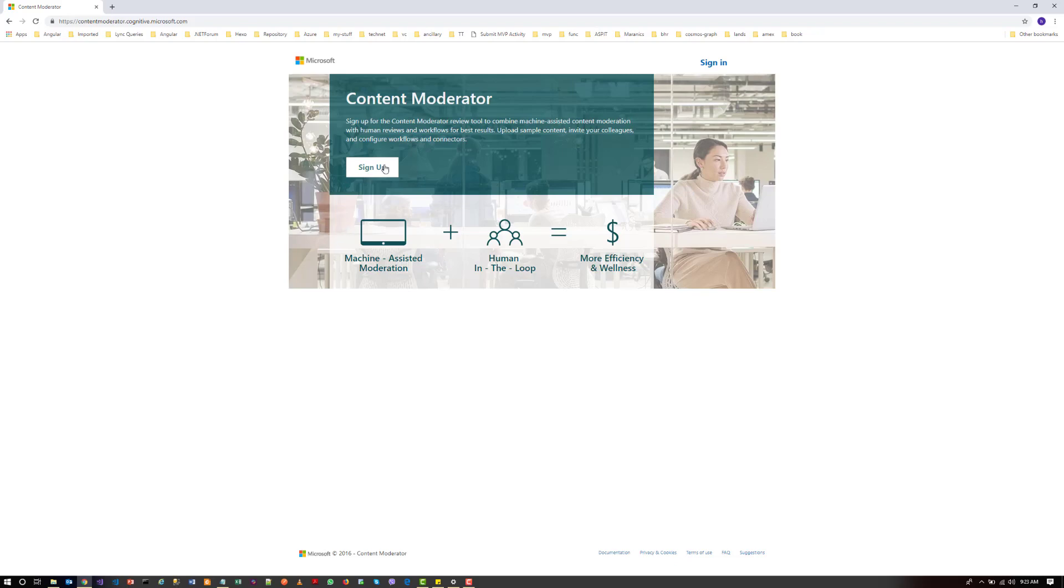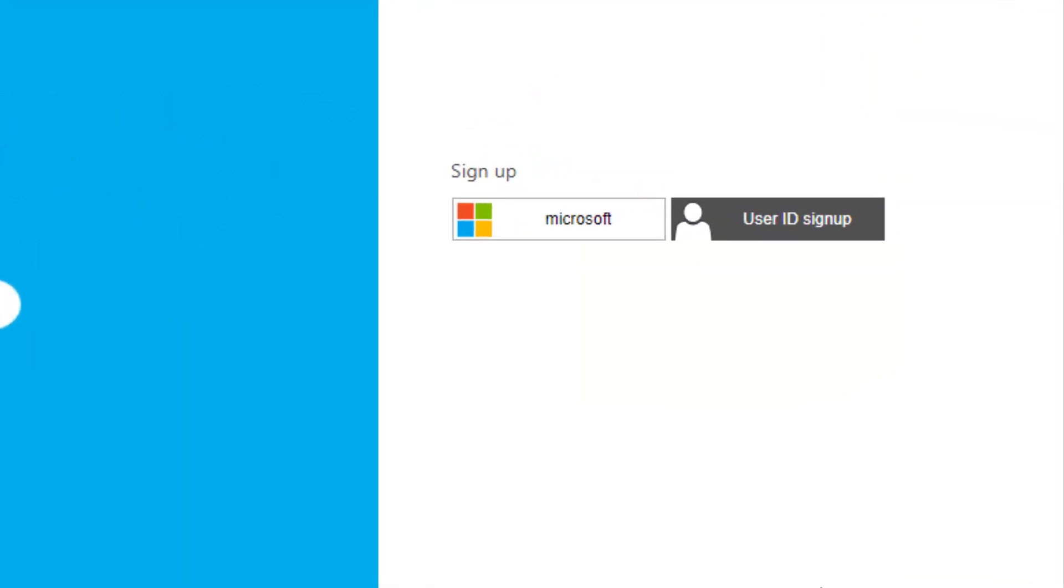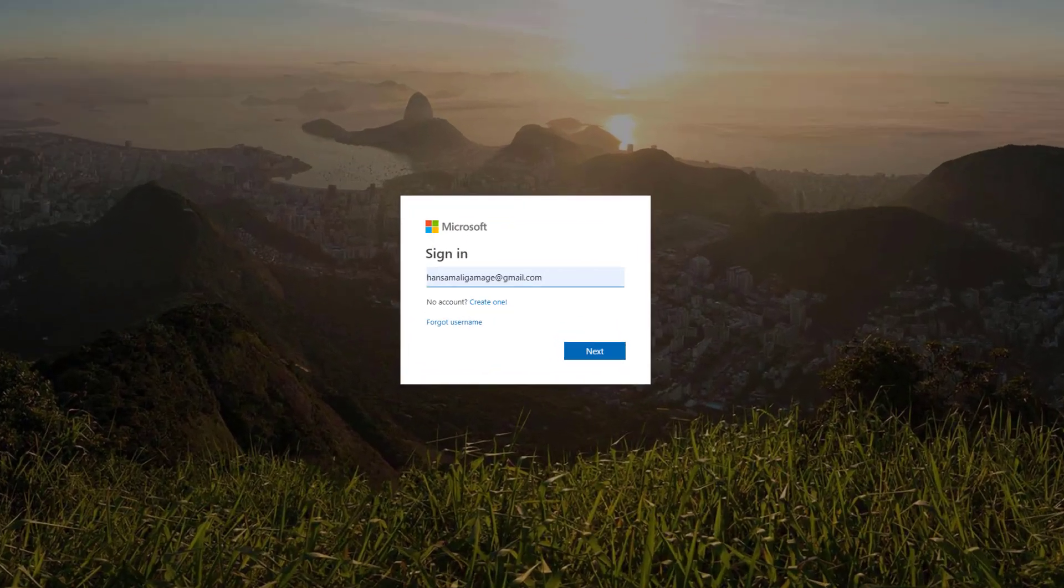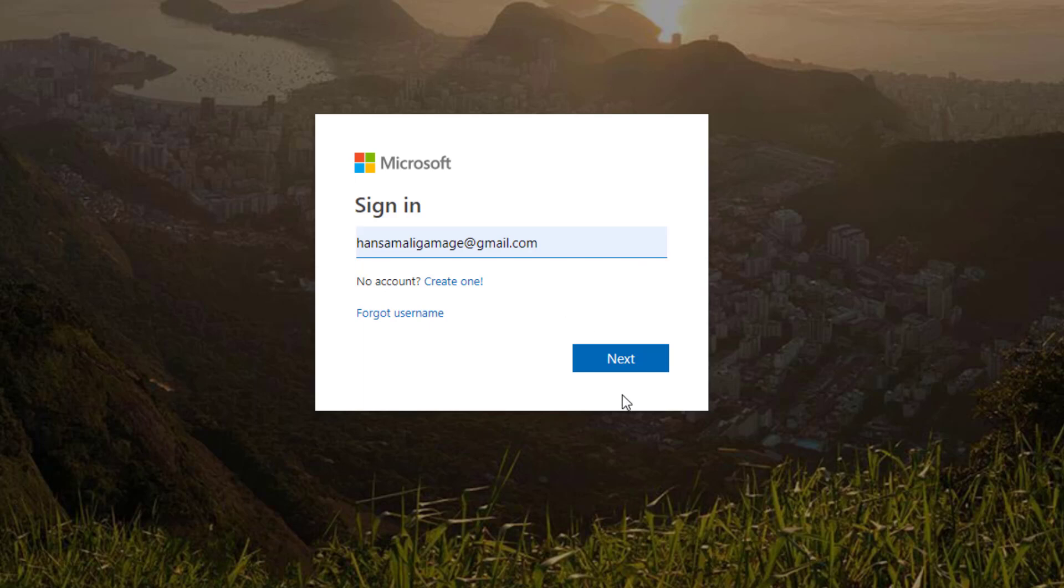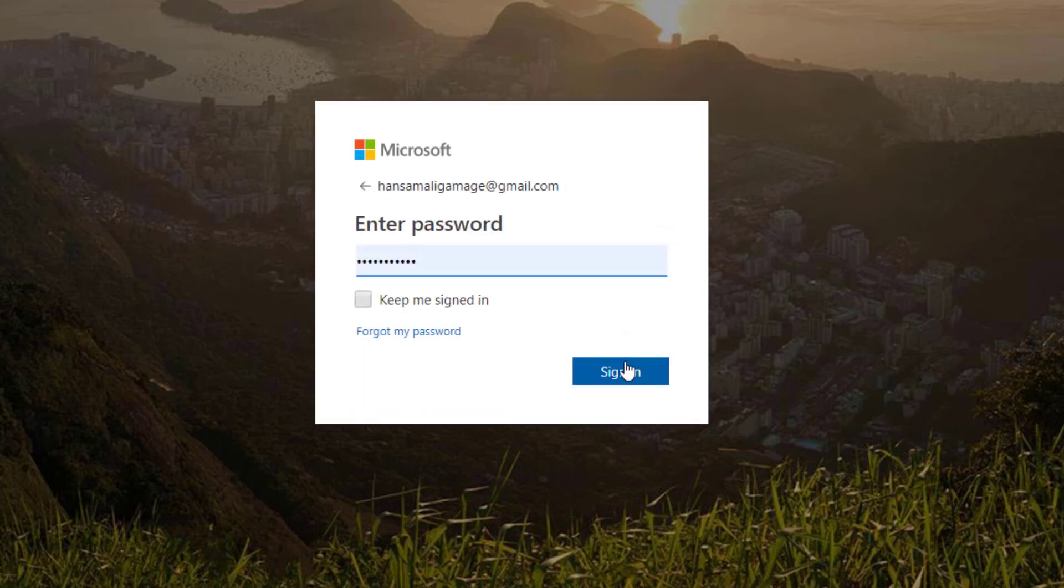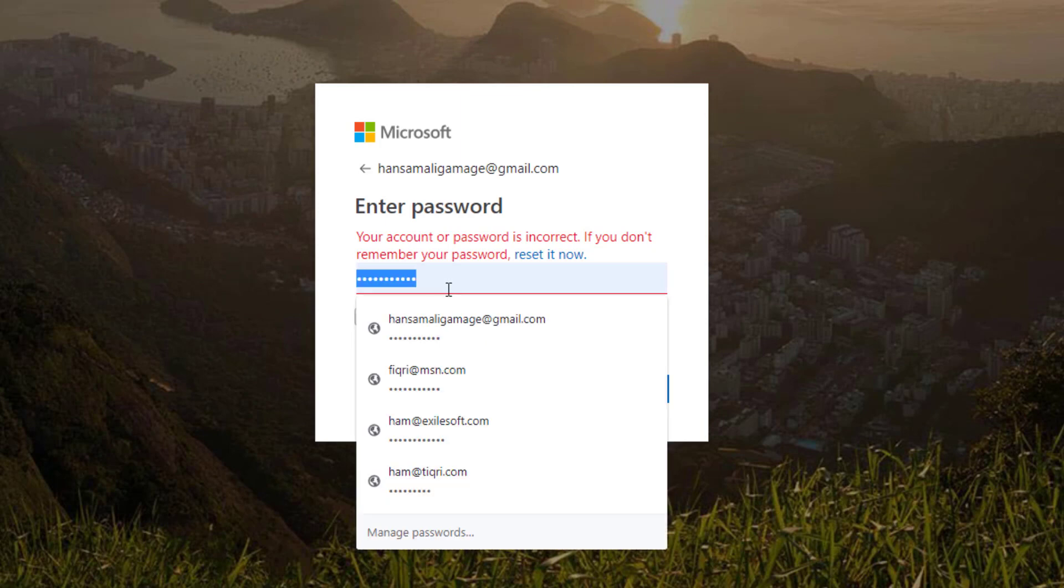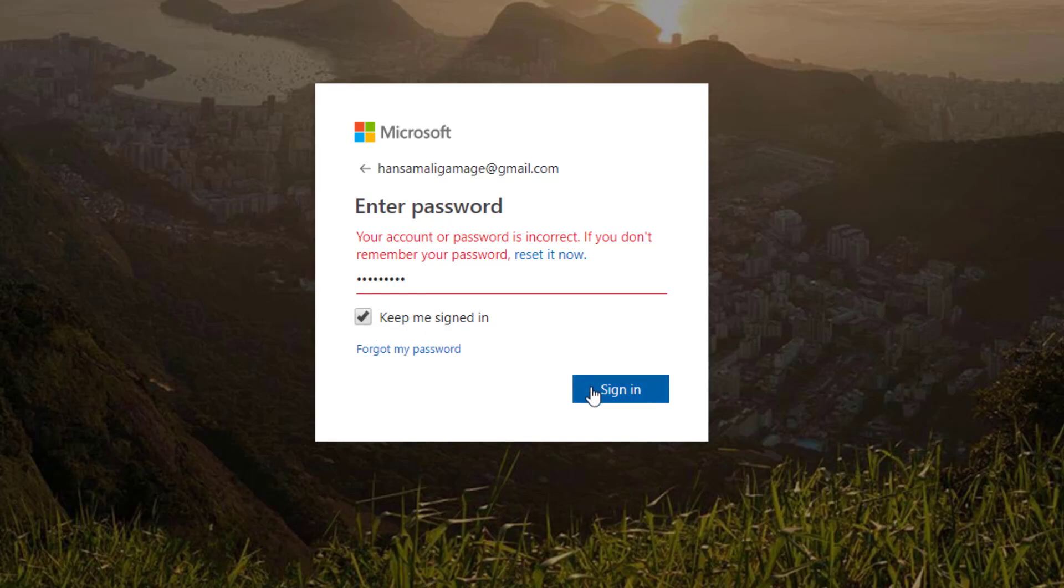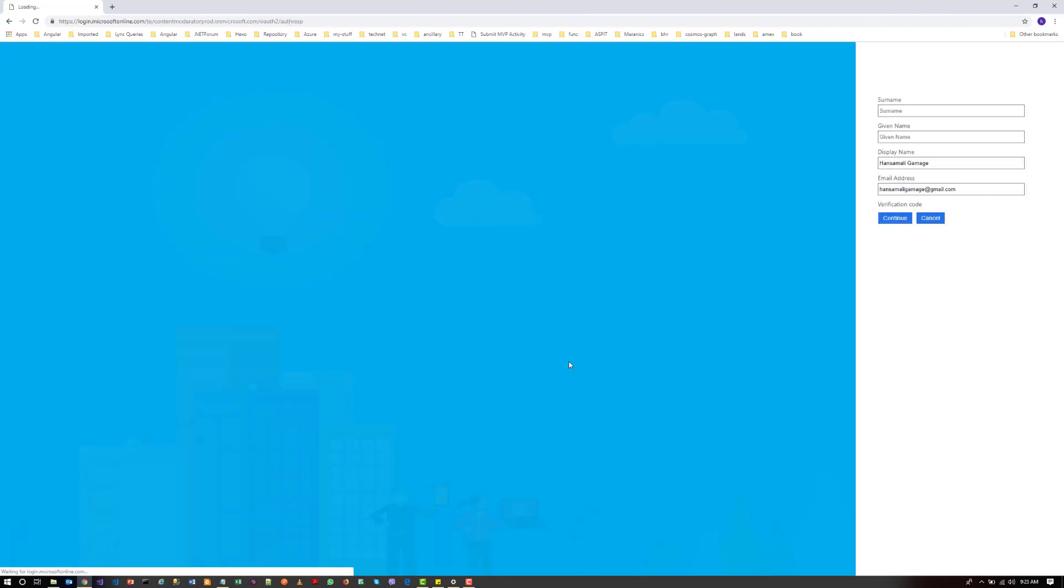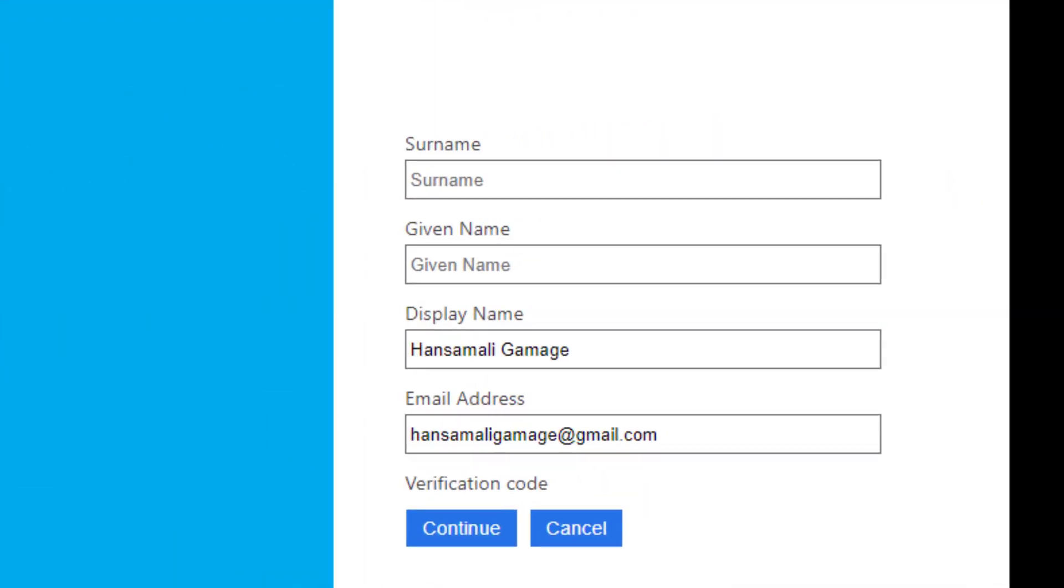So I am going to sign up for an account in Content Moderator. I can use my existing account. I have to give my name.